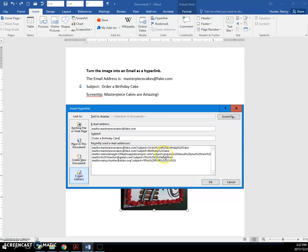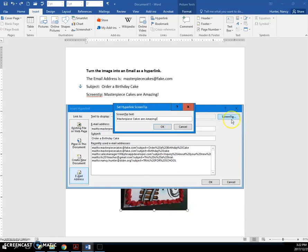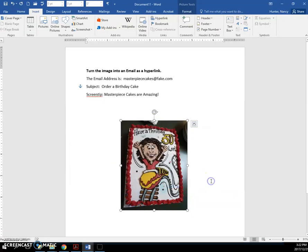And click the screen tip. Type in a text that is going to appear when they hover over your picture. Click OK. Click OK.